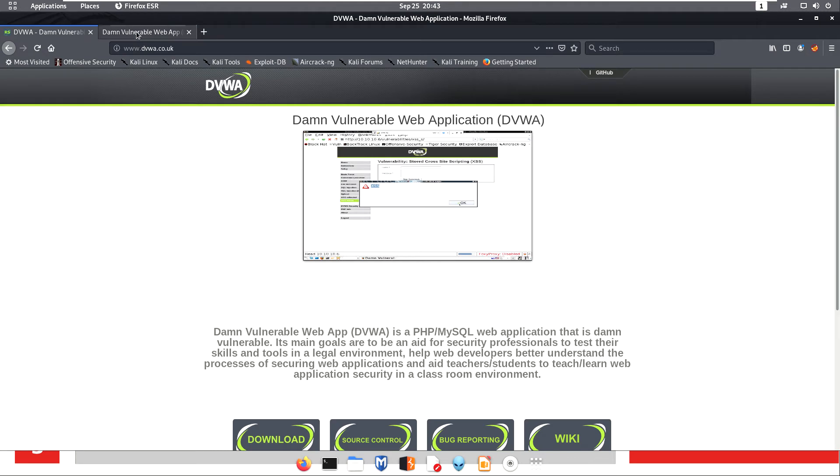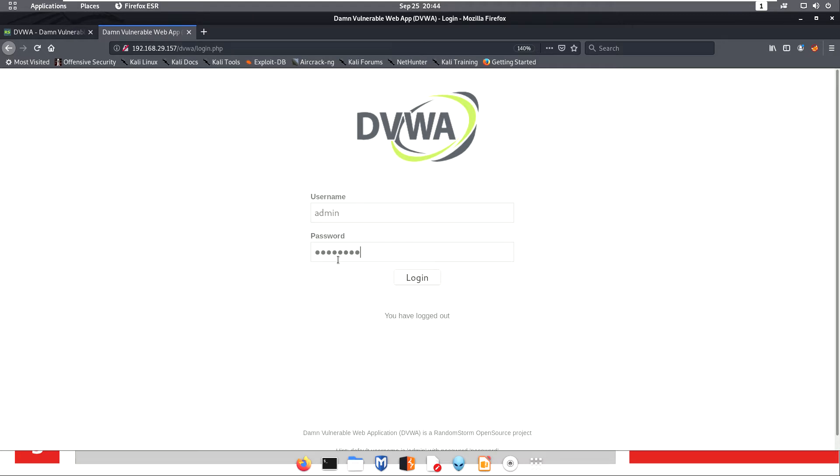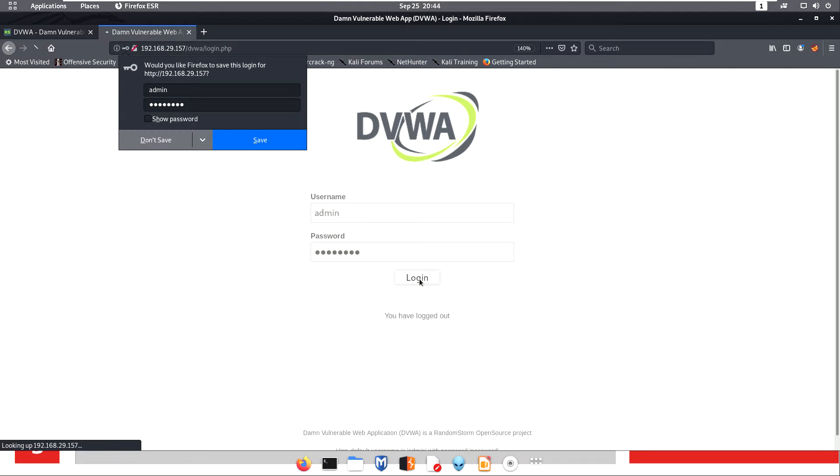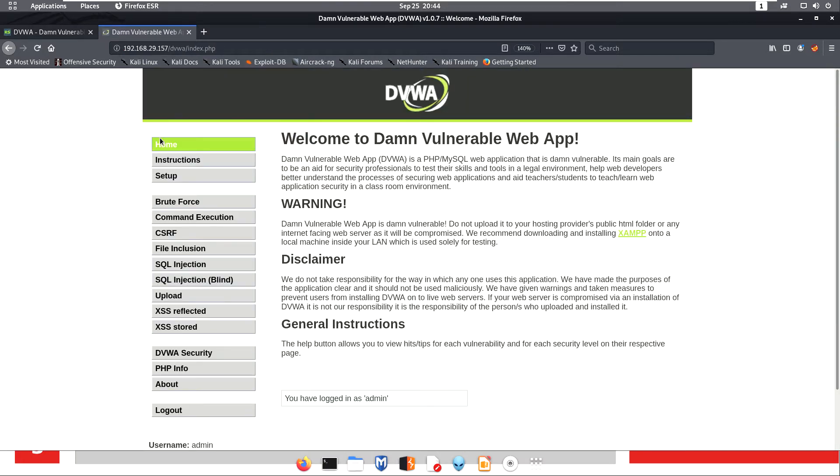For logging into DVWA, the username is admin and the password is password. After starting, when you are learning, you have to go to DVWA Security.